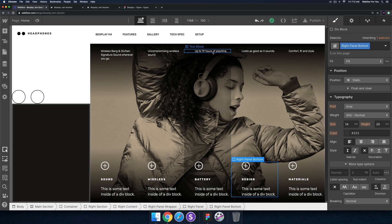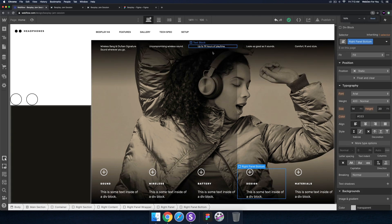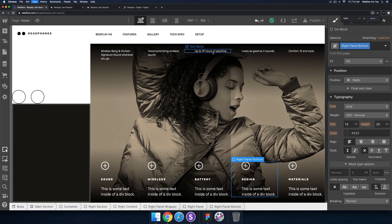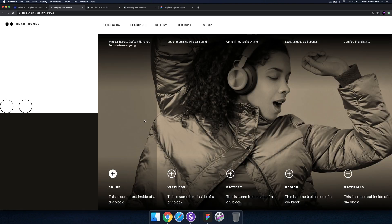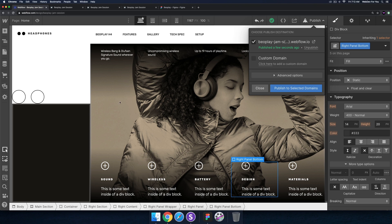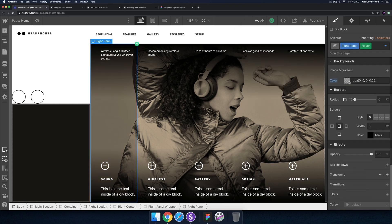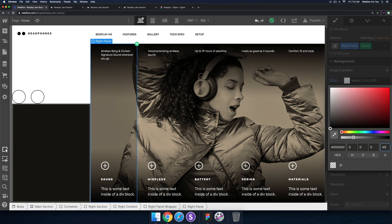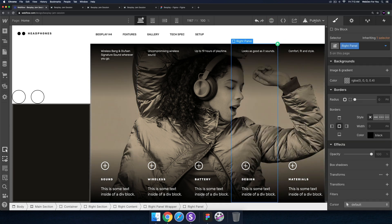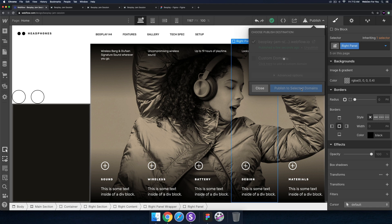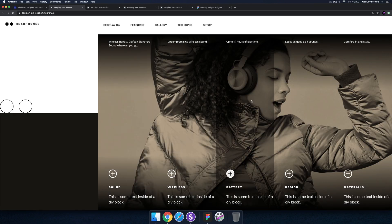Let's go ahead and publish and see how this looks on a 1400 pixel screen. That looks pretty good — nice. I might make these panels a little bit darker on hover, so let me do that real quick — on hover I'll set the opacity to maybe 40. Publish.